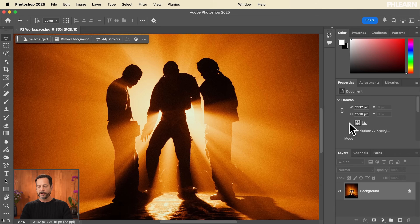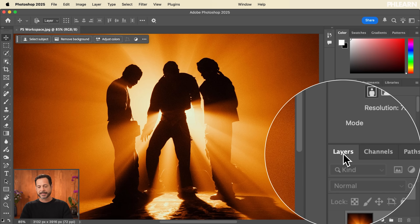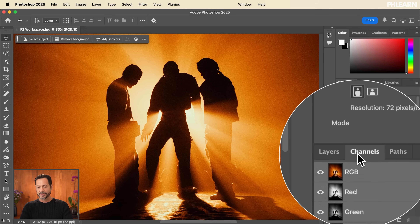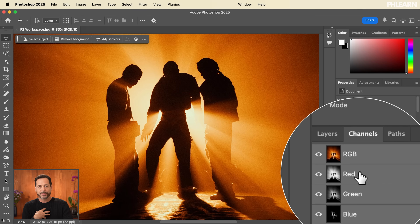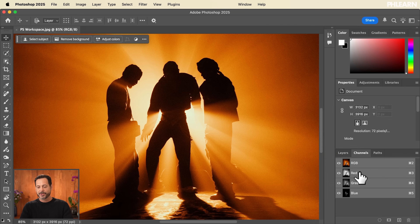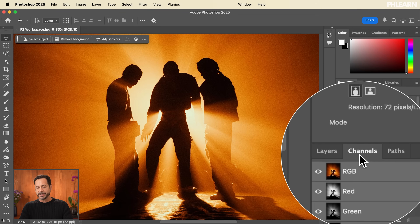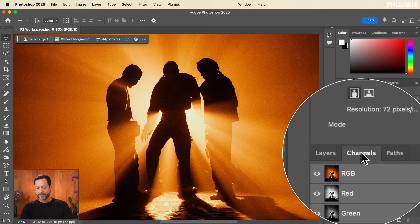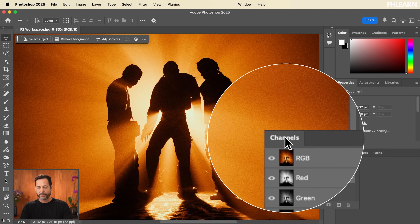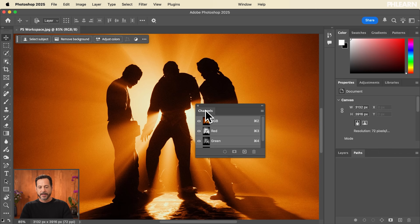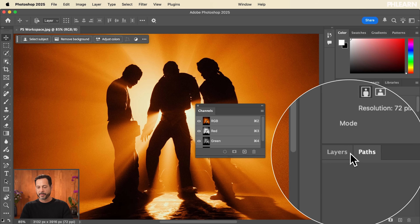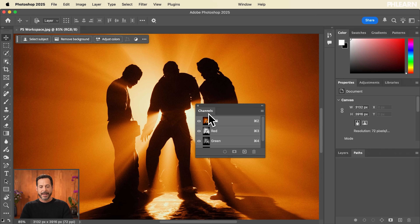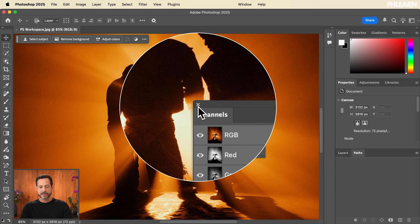Moving over to the right-hand side — Layers, yes, I use those all the time. Channels is kind of an advanced feature that I personally don't use that much, so I don't need it visible all the time. We're going to click on the Channels tab and simply drag it out. Now Channels are removed from my tabs and I can simply close out Channels.